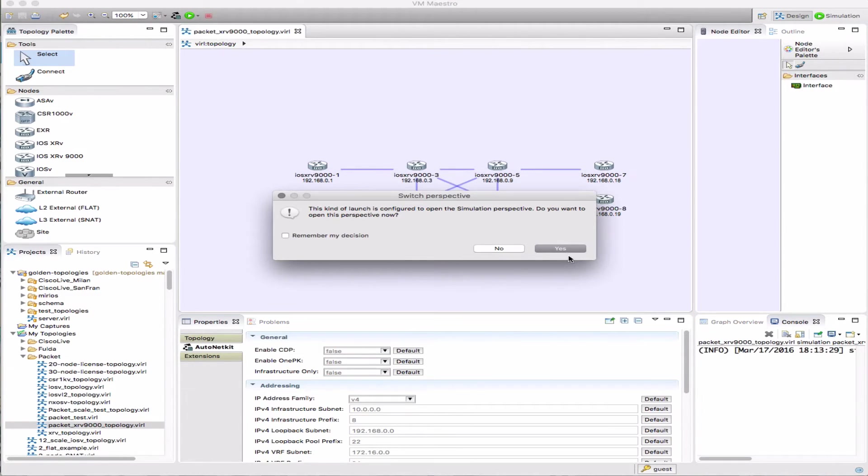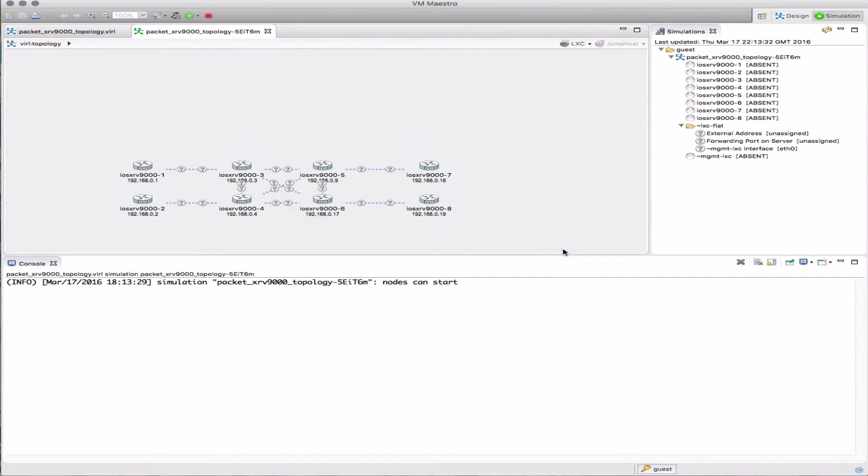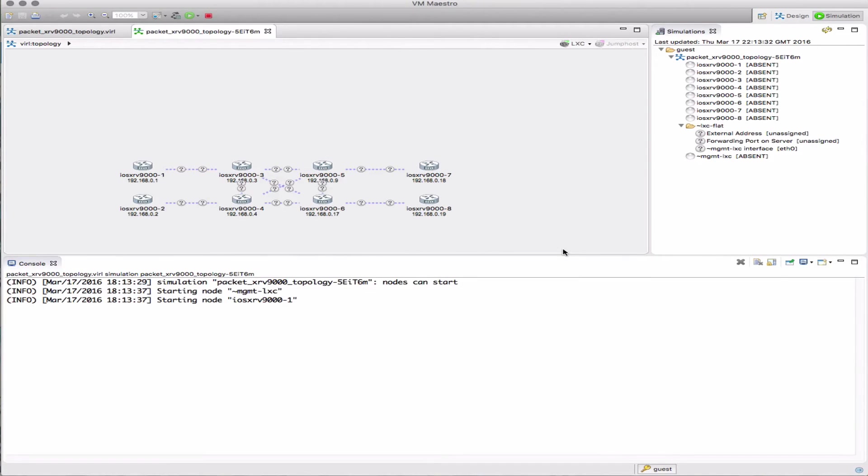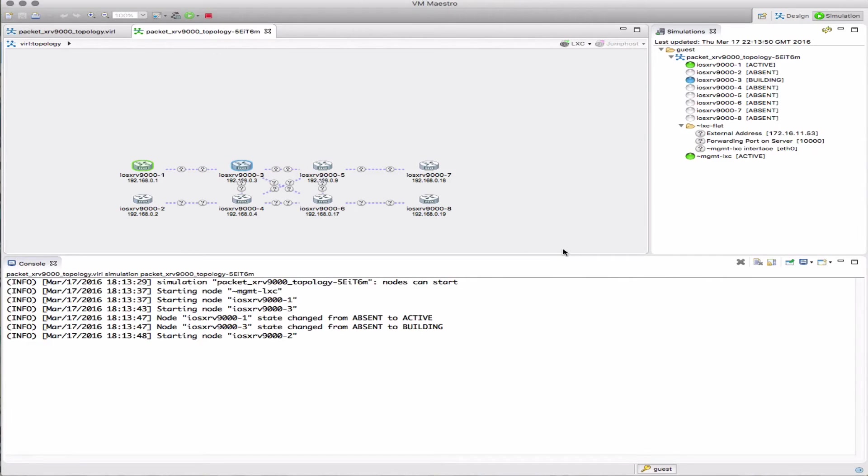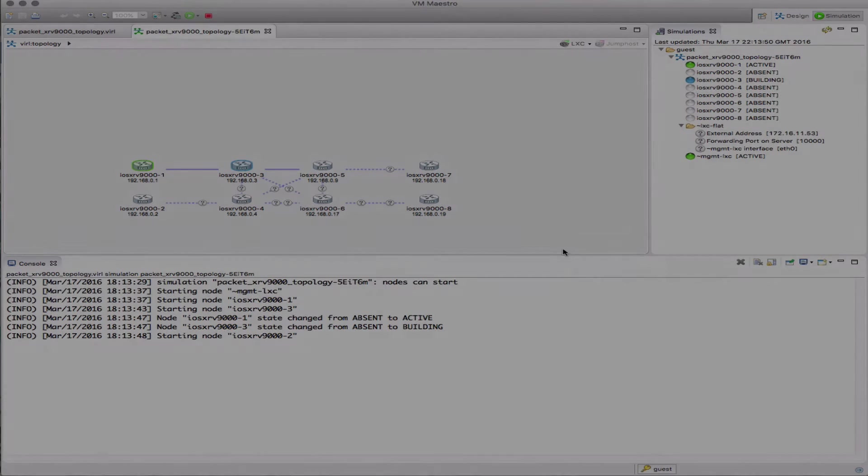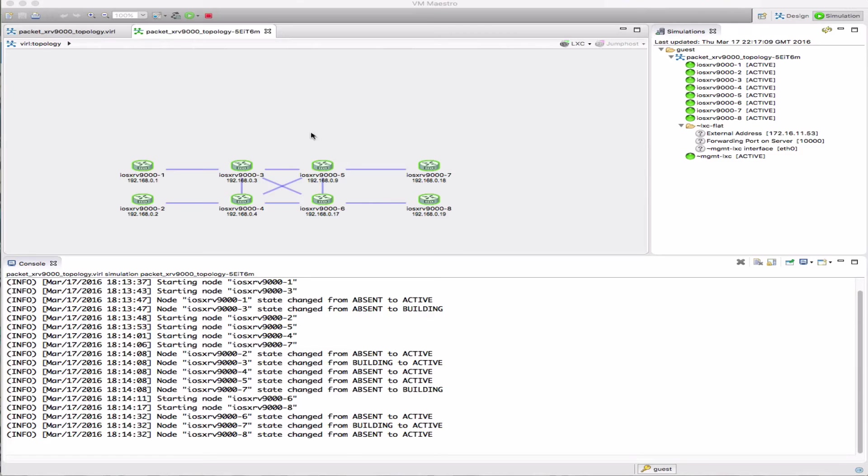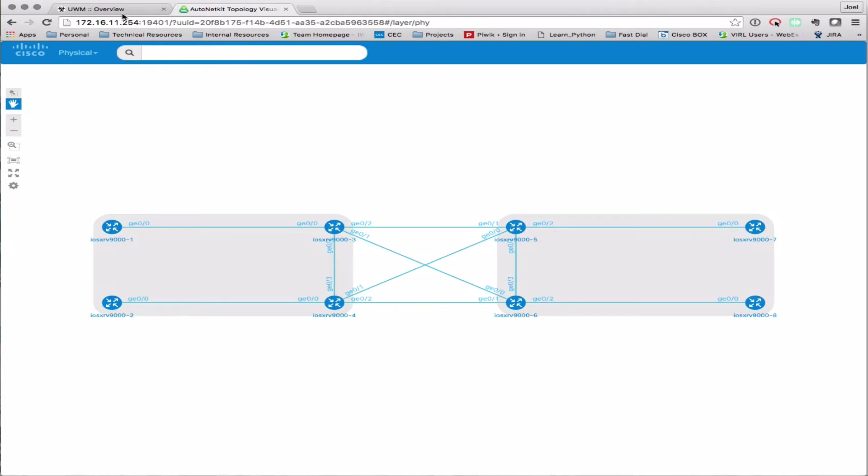The behavior is exactly the same in terms of the operations, except that now because we're running on a cluster configuration, that set of eight IOS XRv9000s is now being distributed across the compute nodes. Here we are, we've jumped forward a bit. Our nodes are all up and running. Let's take a look at the back end.